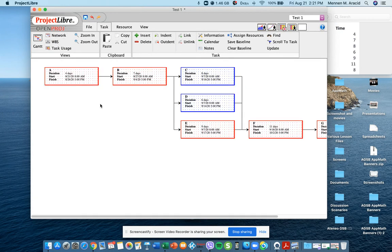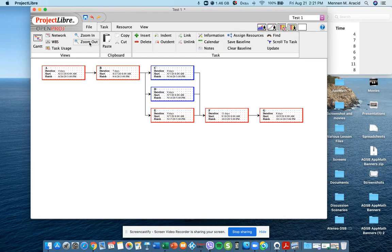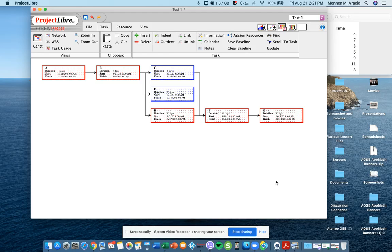Given this, your critical path would be A, B, E, F, G. So that's how to create the Gantt and the project network using Project Libre.